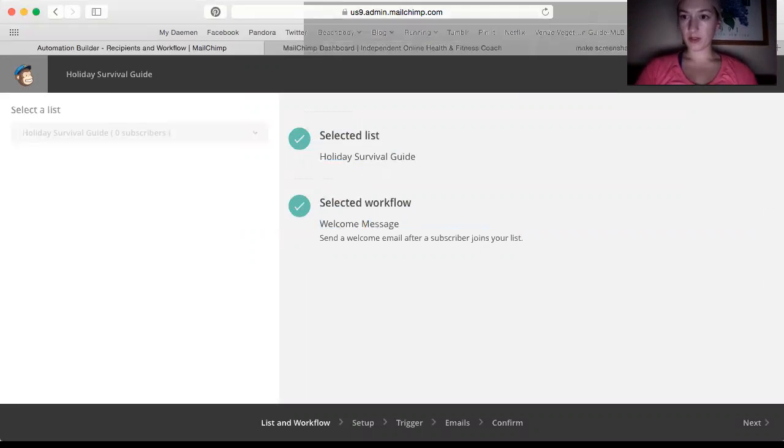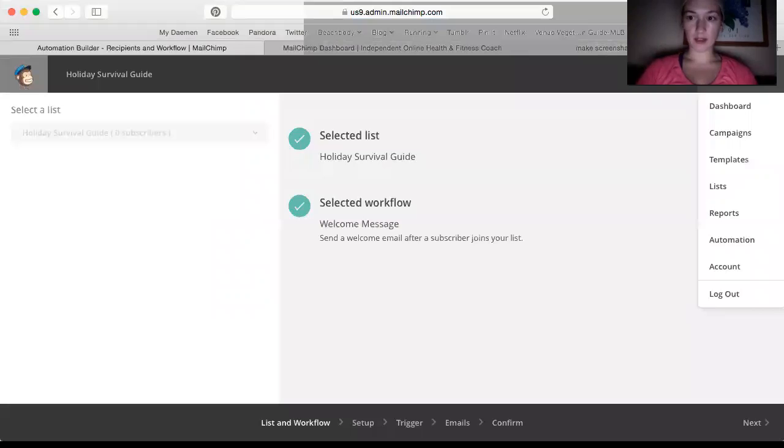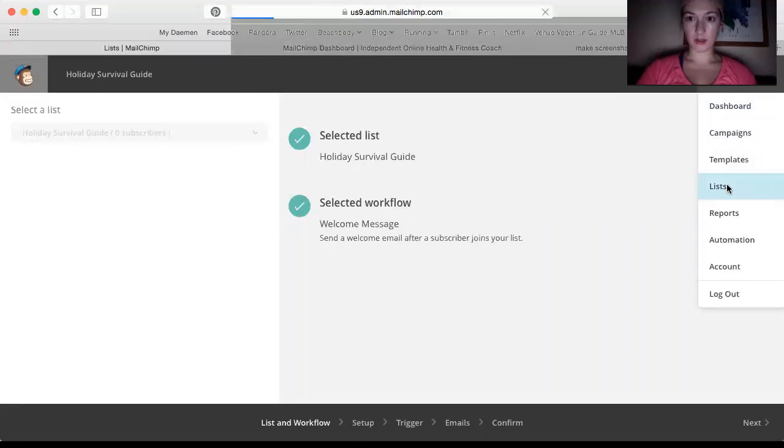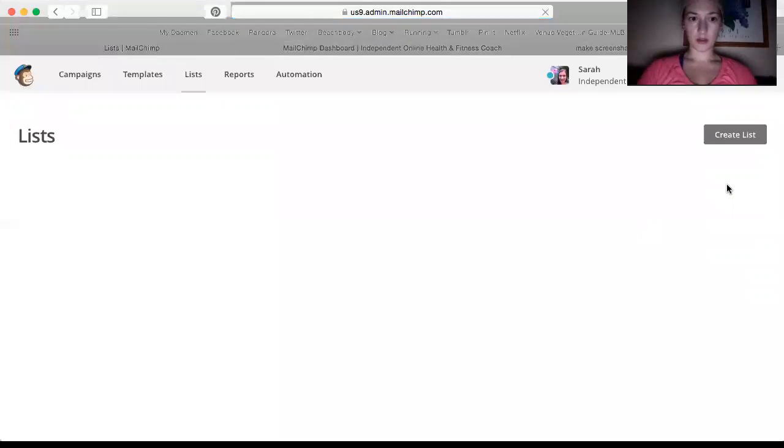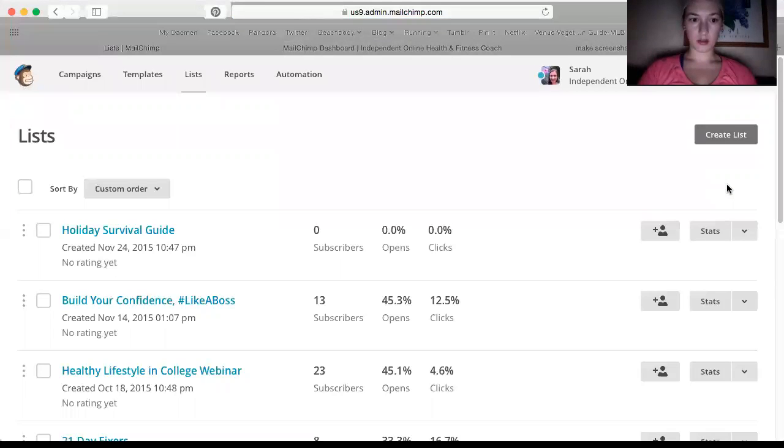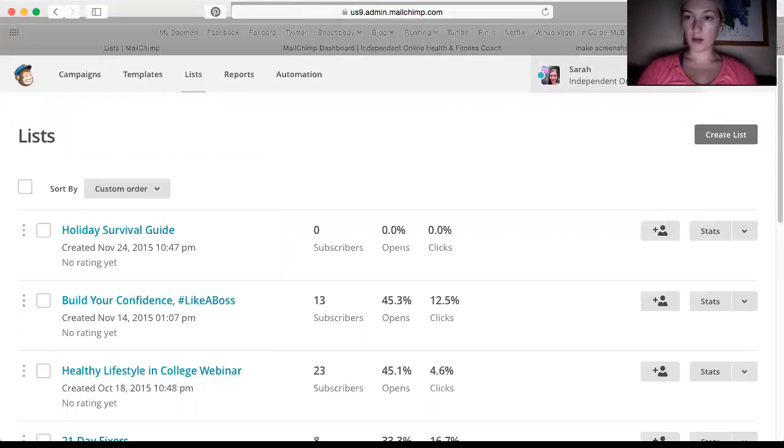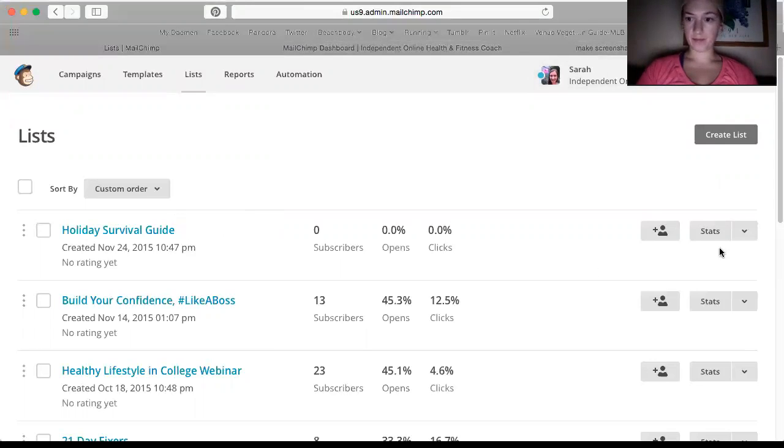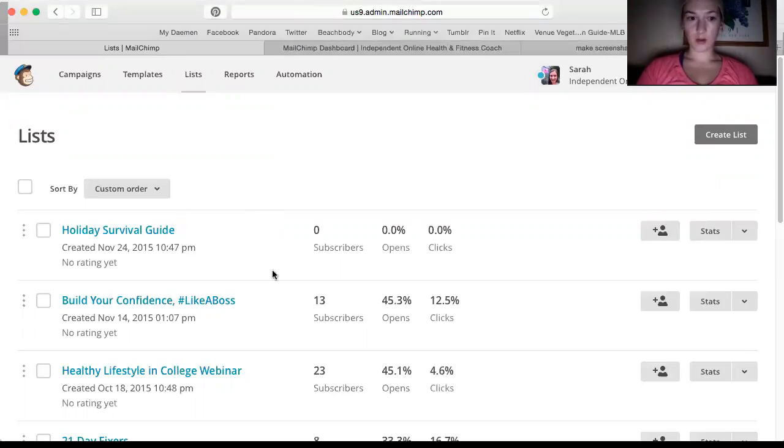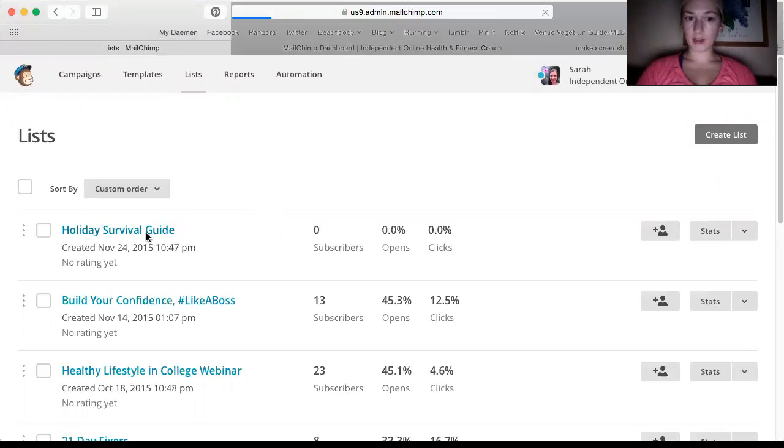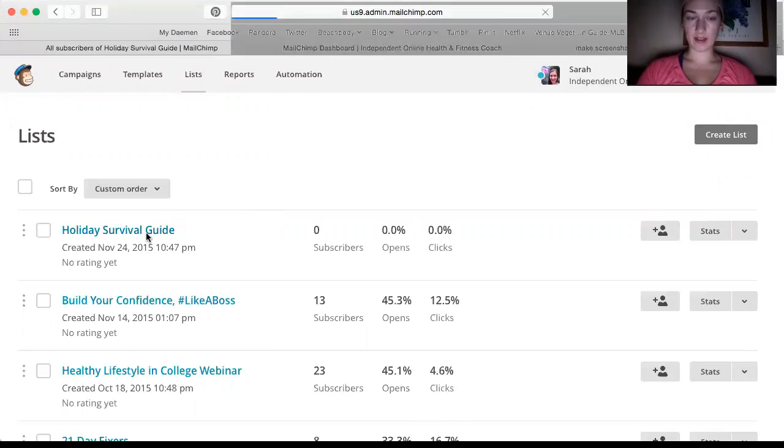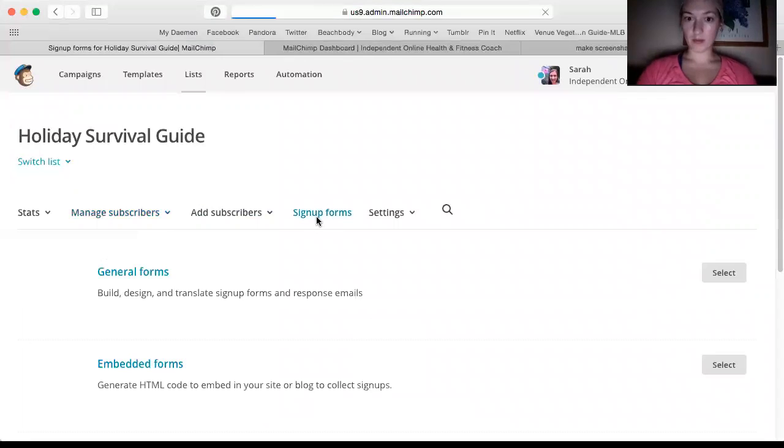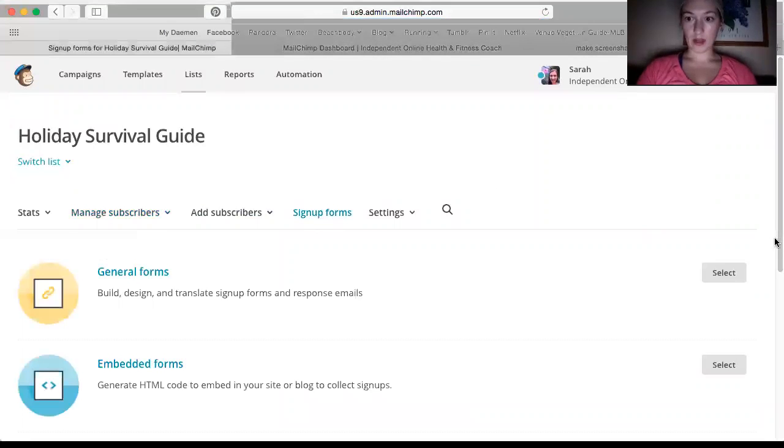So I'm just going to save and exit and go back to lists. So what I'm going to do tomorrow is I'll be going into my holiday survival guide list. And I will be going to sign up forms. I will make a general form.